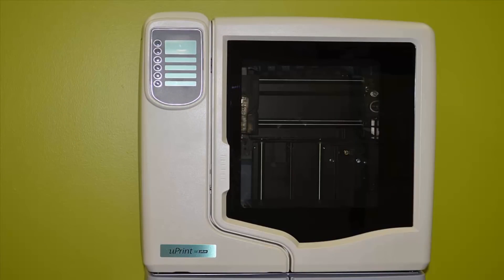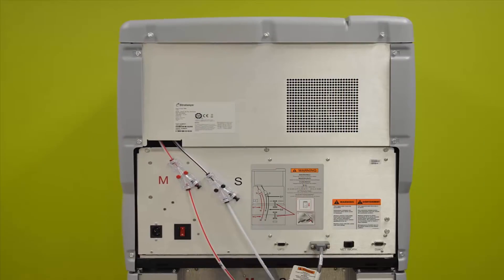The first thing to do would be to turn the unit around so that we can start removing screws. There are three screws that need to be removed initially.